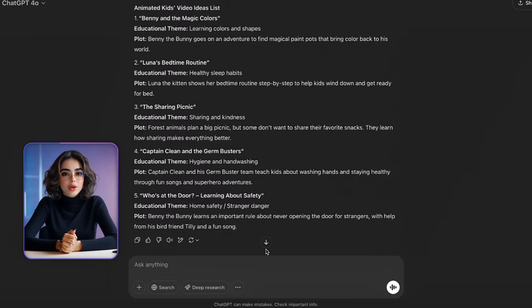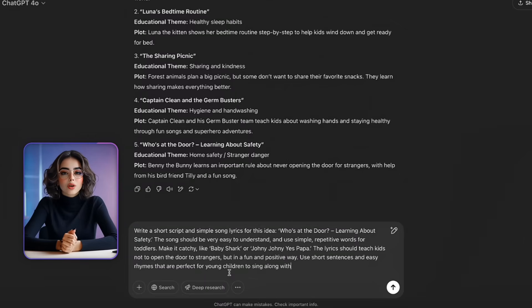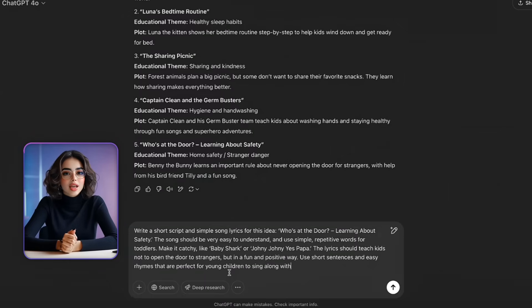Now that we have the idea, it's time to bring it to life with a song. We're going to use ChatGPT again, this time to help us write simple and catchy song lyrics for kids. Here's the prompt: 'Write a short script and simple song lyrics for the idea — Who's at the door, learning about safety. The song should be very easy to understand and use simple repetitive words for toddlers. Make it catchy like Baby Shark or Johnny Johnny Yes Papa. The lyrics should teach kids not to open the door to strangers, but in a fun and positive way. Use short sentences and easy rhymes perfect for young children to sing along with.'